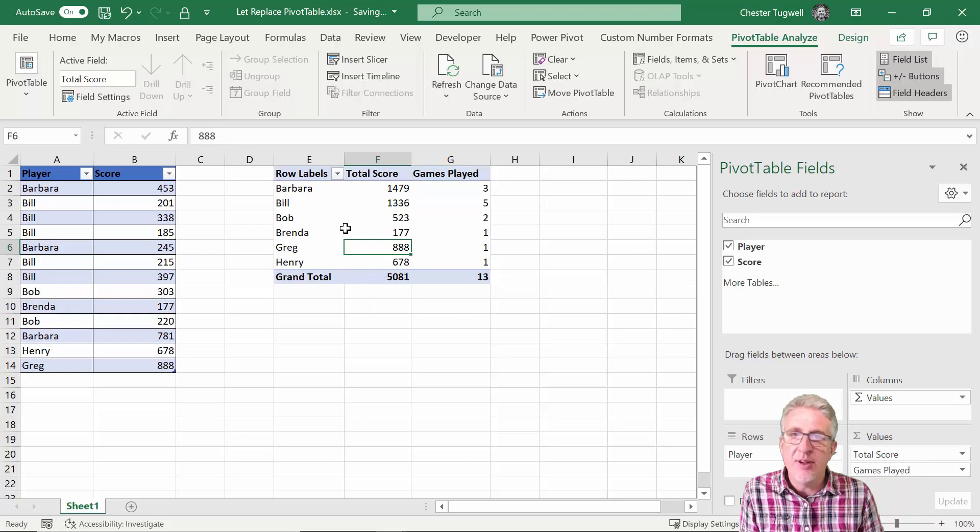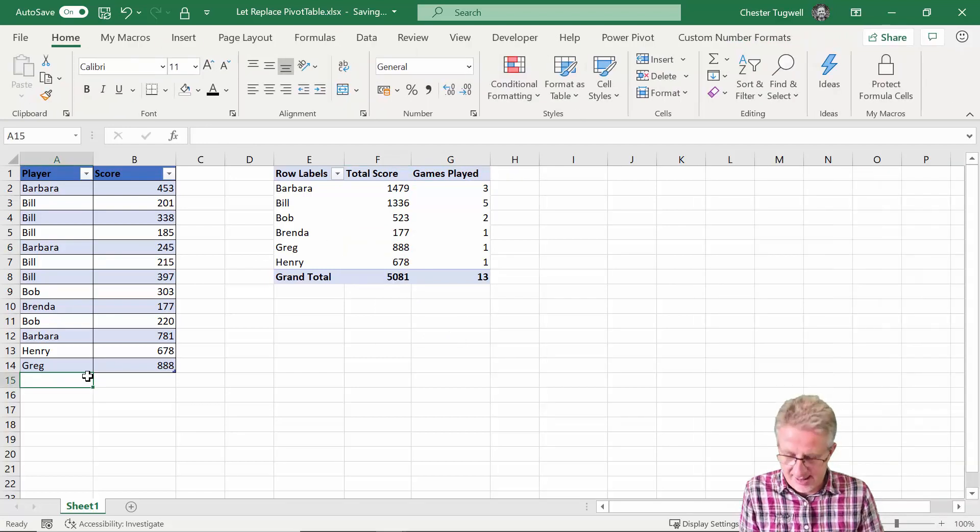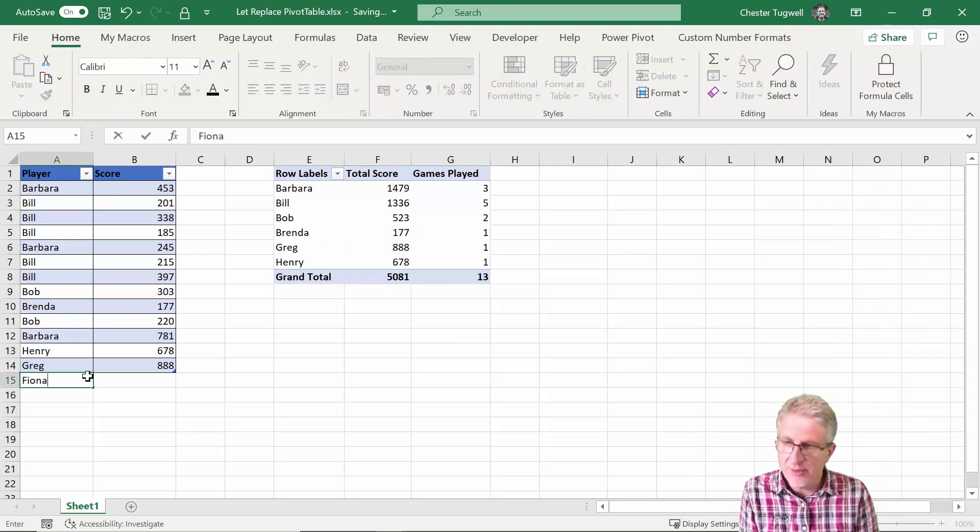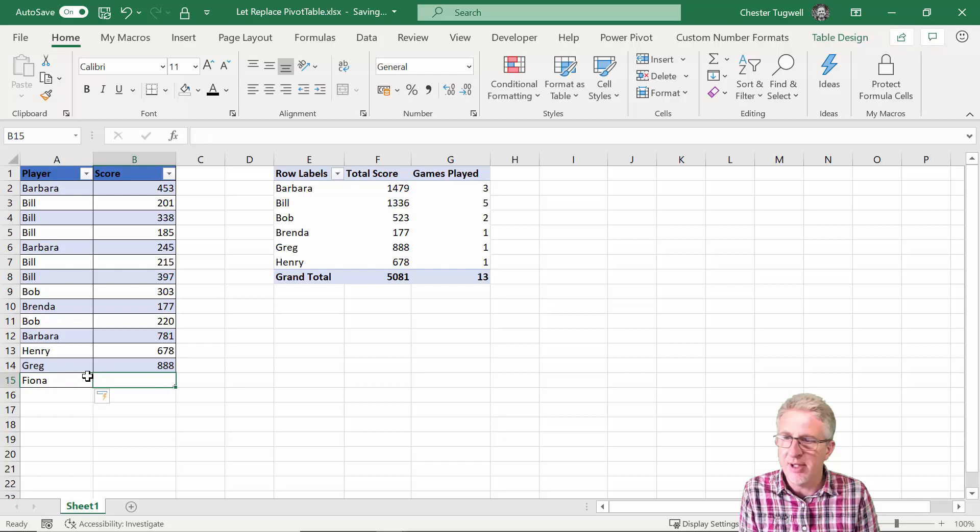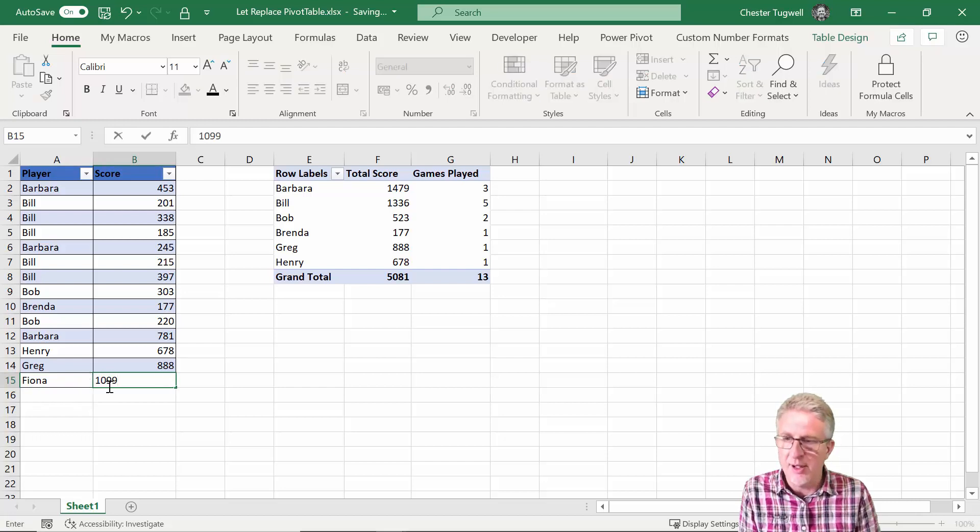Now one of the things with a pivot table is that if I add someone else, I add Fiona, she scored 1099.